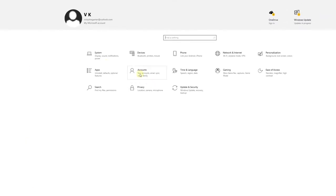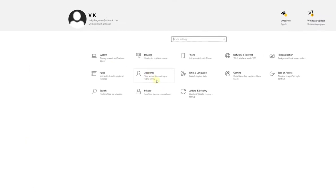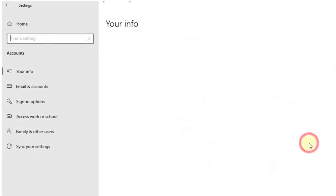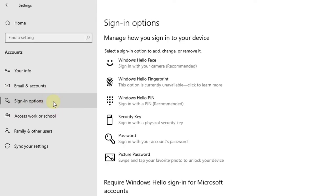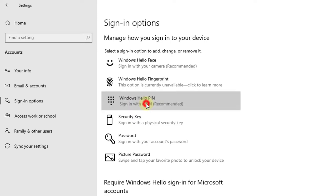You can see Accounts here - click on Accounts. Then you can see Sign-in options on the left side. Click on that, and you'll see Windows Hello PIN sign-in with the PIN.